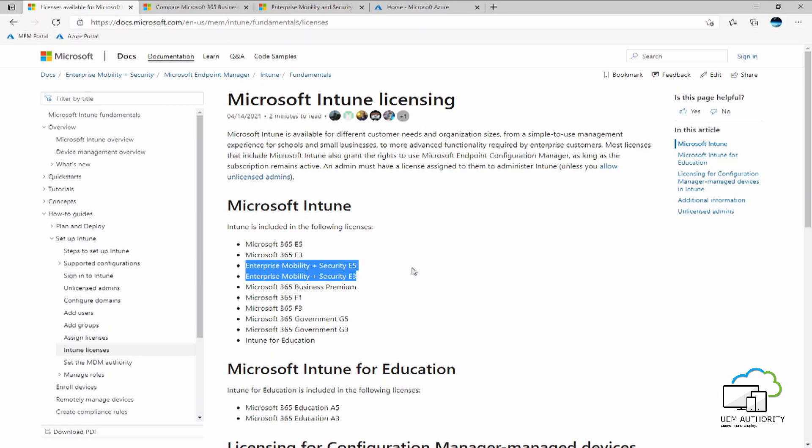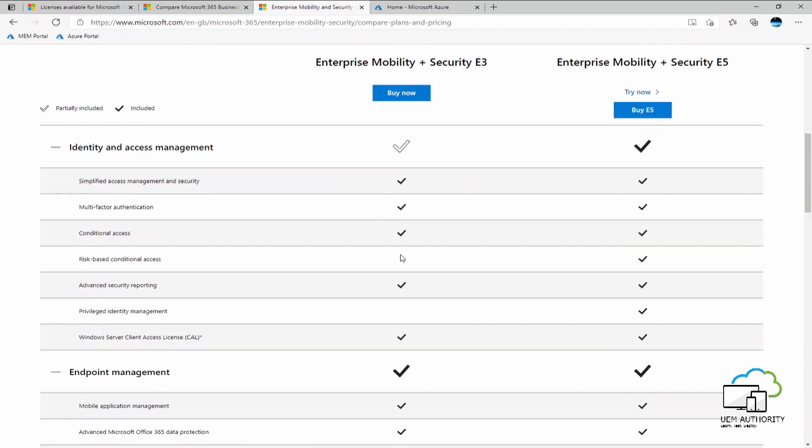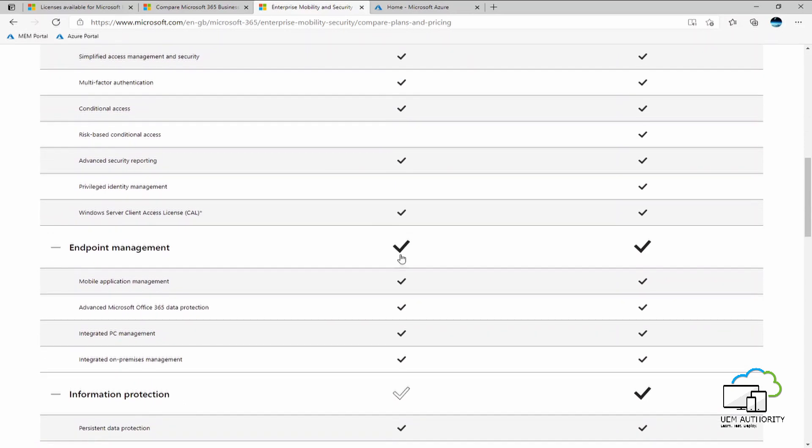Enterprise mobility and security is the main focus for this episode as this covers support for Intune as a standalone service. We can see from Microsoft's pricing options website, enterprise mobility and security satisfies most, if not all information and security criteria an organization may have when assessing Intune as a suitable product choice for their device management needs.